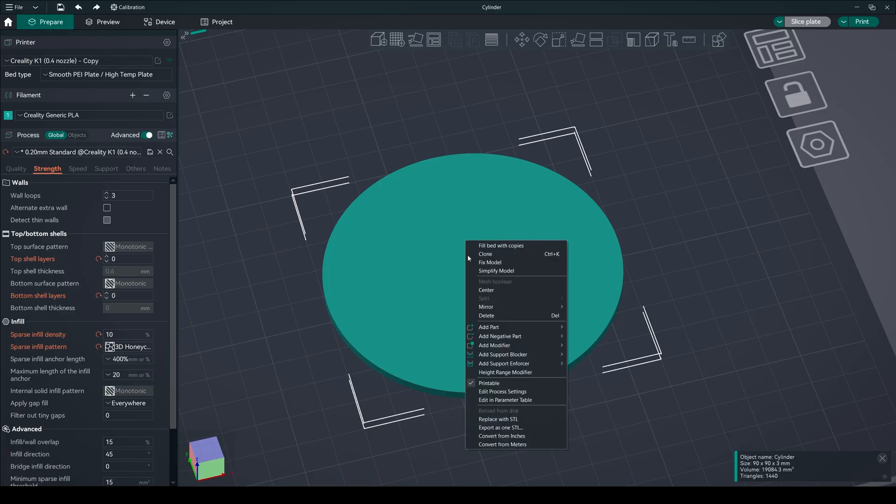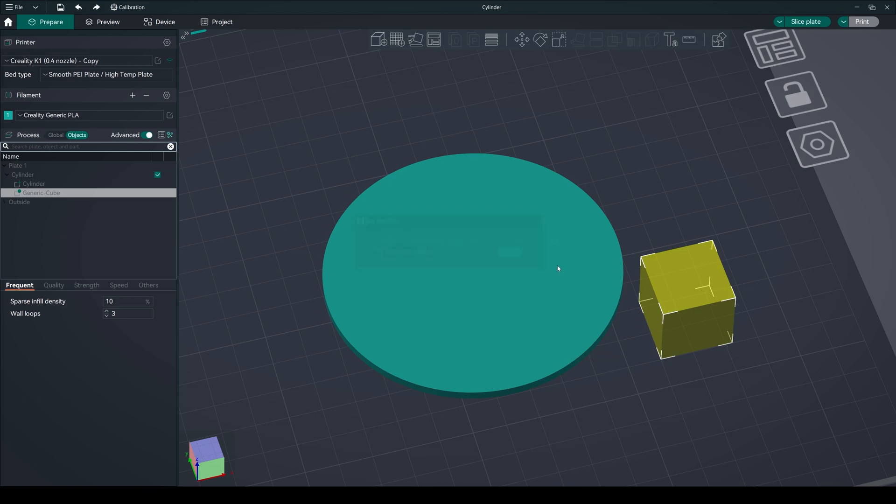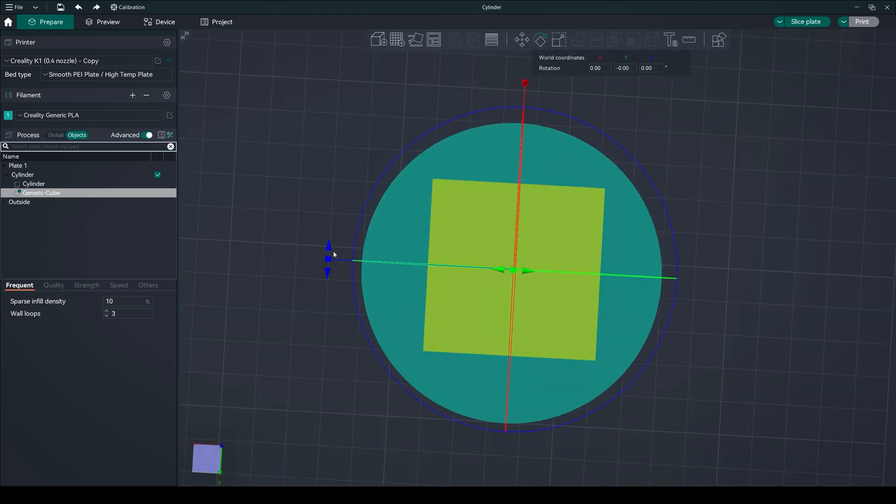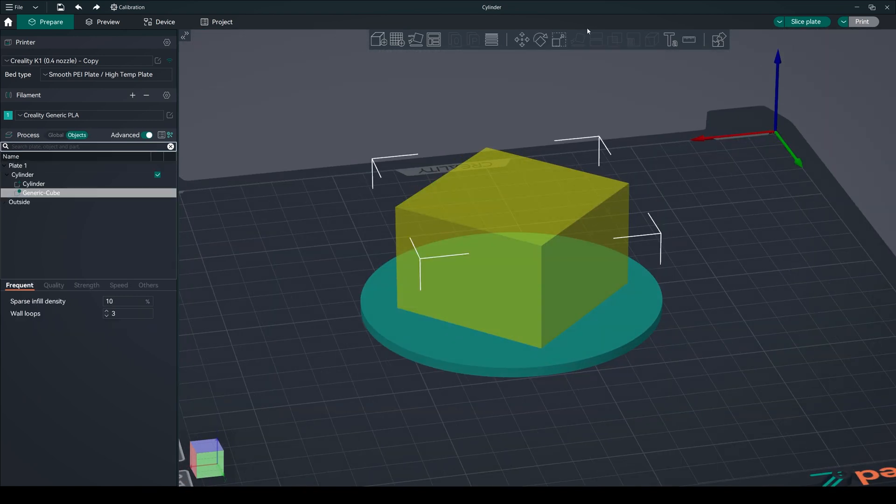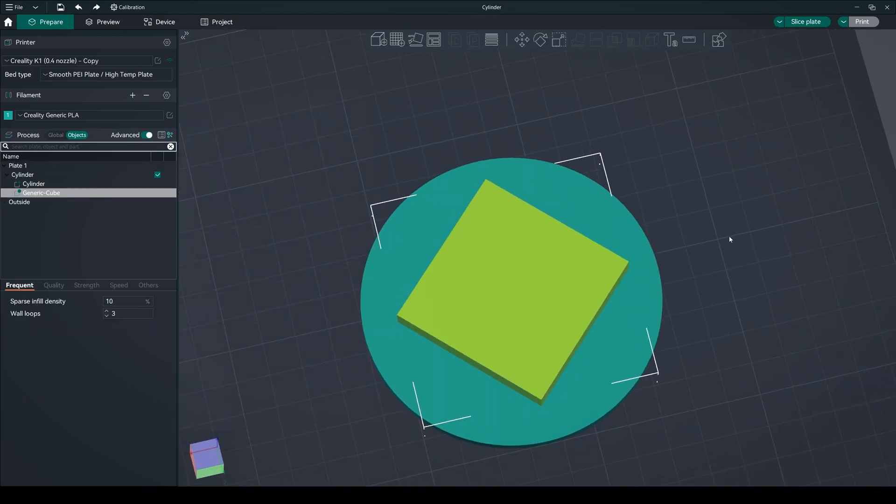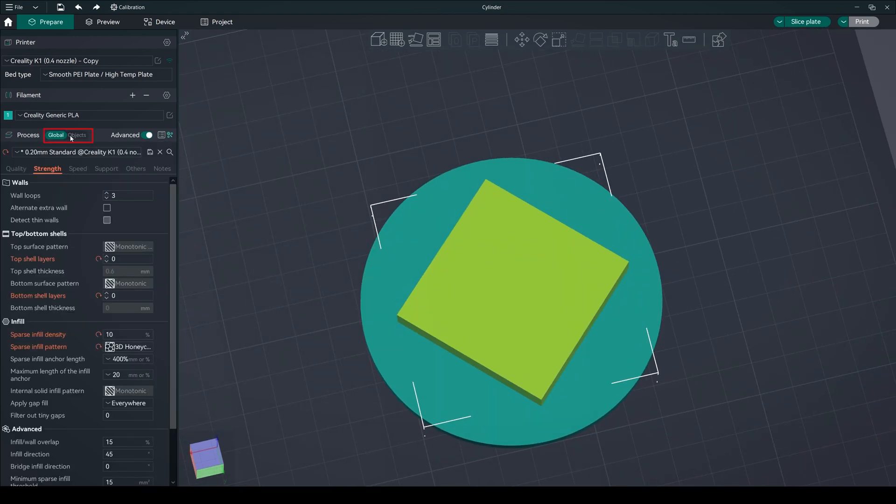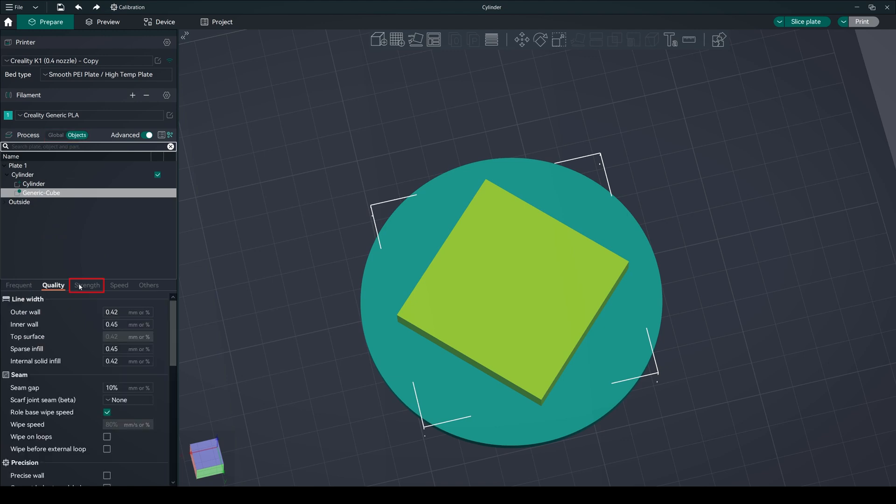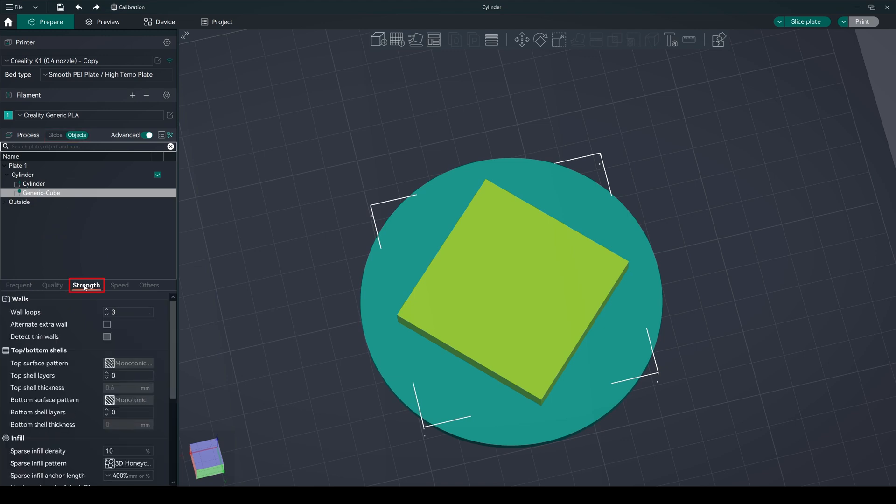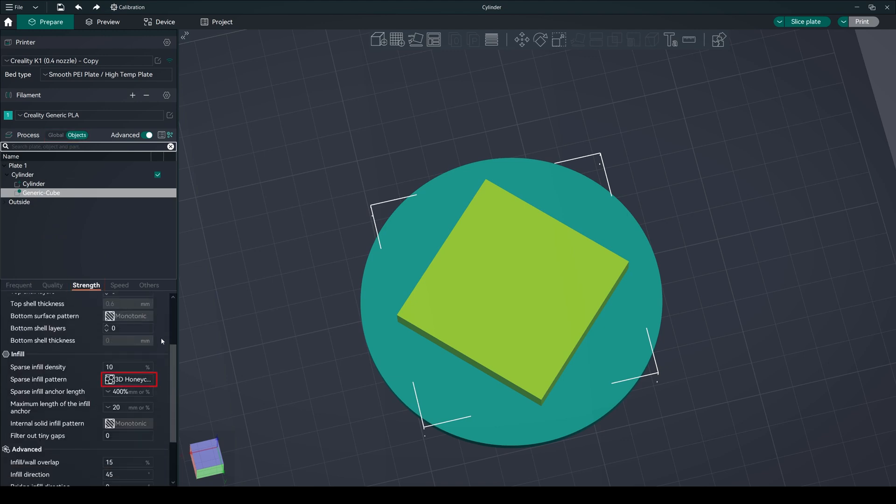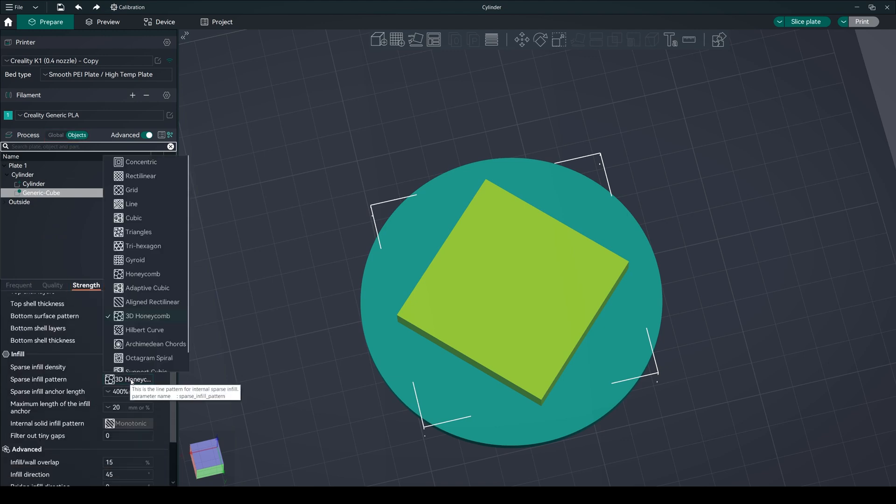Right-click on the model and choose add modifier. Select a shape such as cube and adjust the position and size as needed. Select the modifier, go to the object tab. In the strength tab, adjust the different infill pattern and percentage.